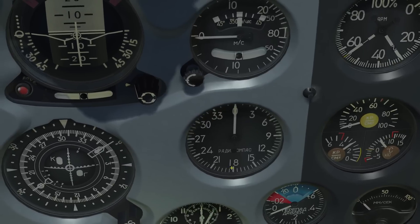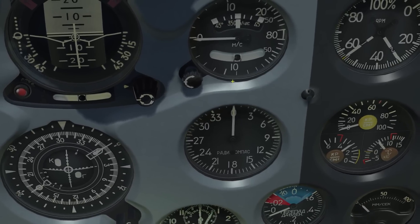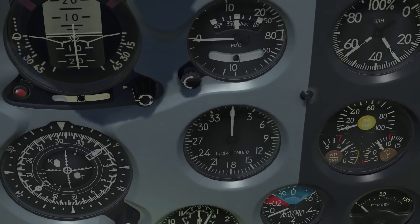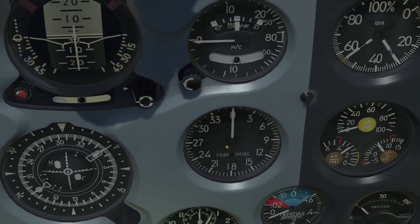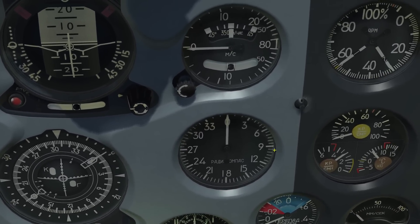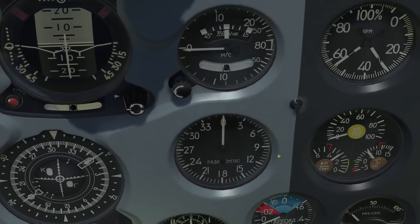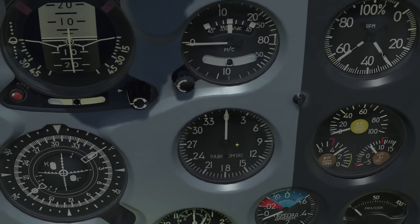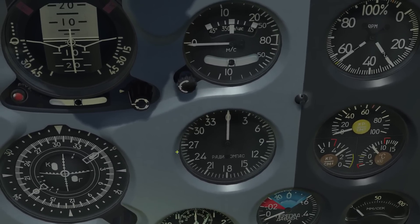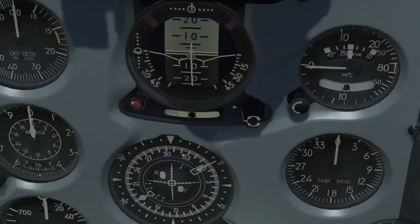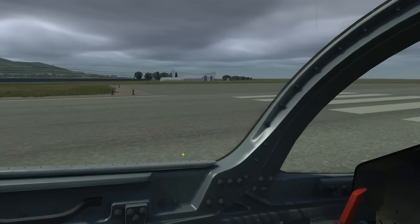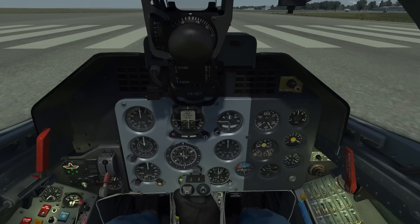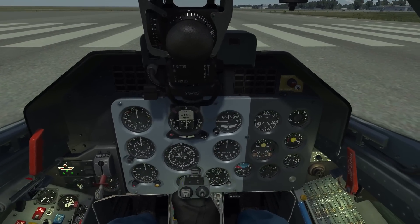For example, if the pointer is pointing straight ahead like now, the station is in front of us. If it's pointing 90 degrees to the right, the station is 90 degrees to the right of us. If it's pointing to 270 on the left, the station is to the left of us.